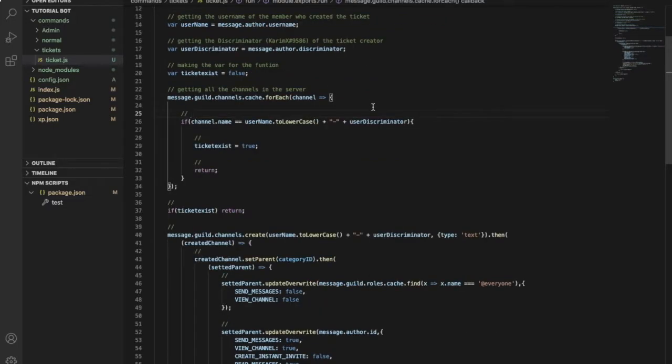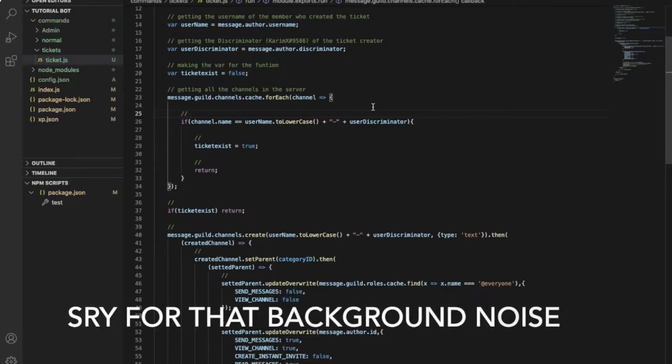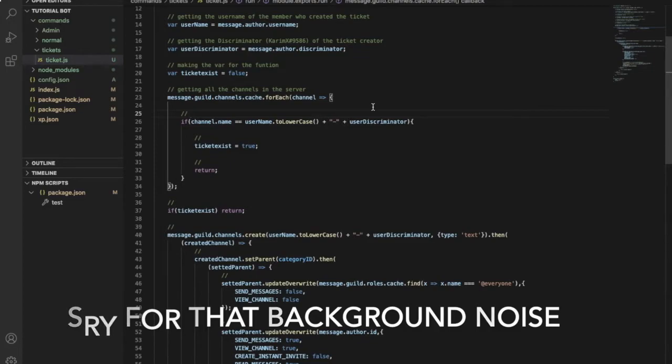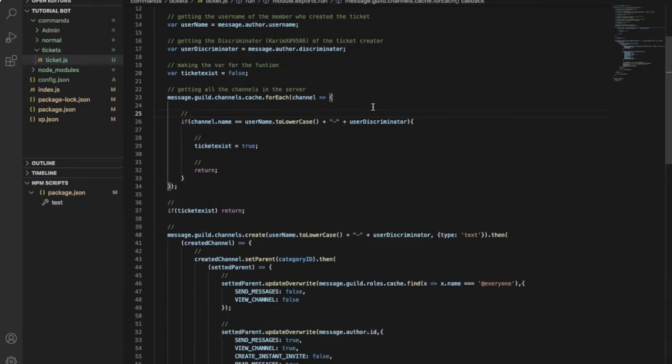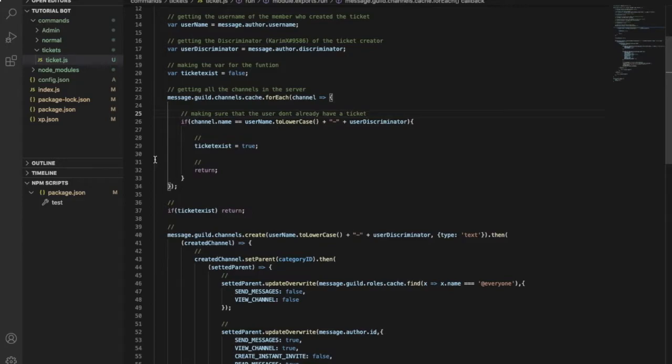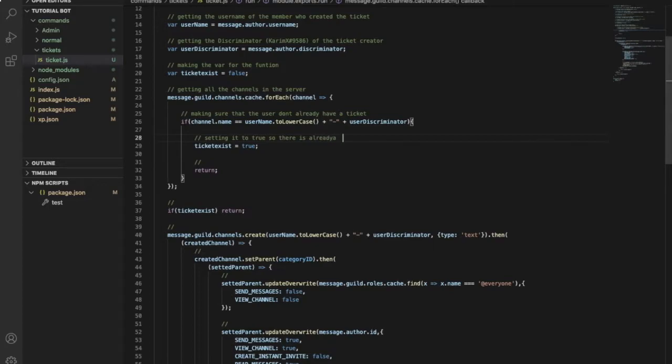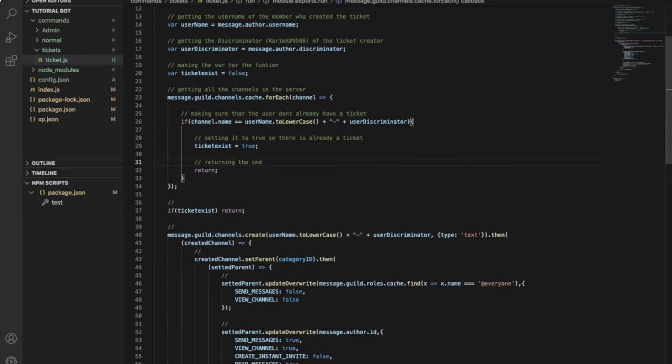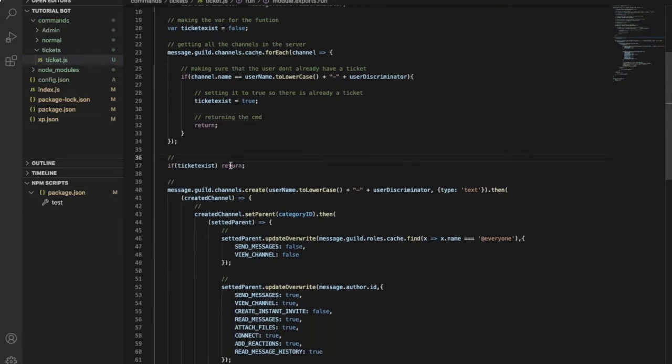So this code over here is pretty easy. This is just to make sure that if the user has a ticket, it doesn't create another one. So this line especially is for making sure that the user doesn't already have a ticket. Here we're just setting it to true, so there is already a ticket. So here if the user already has a ticket, return. That means if the user already has a ticket, it will not create another ticket for him.